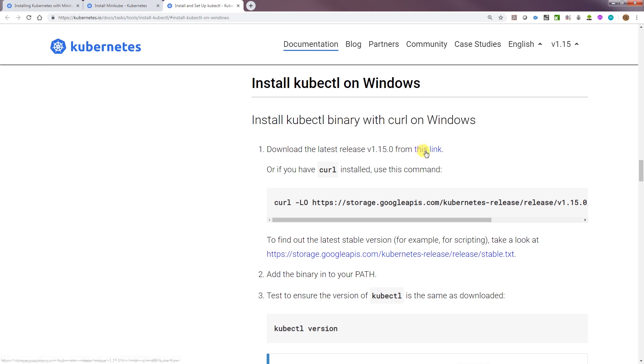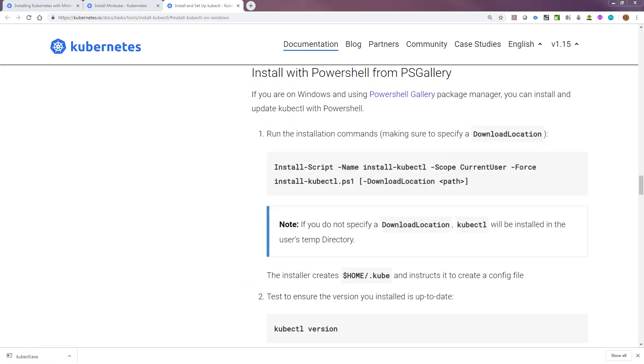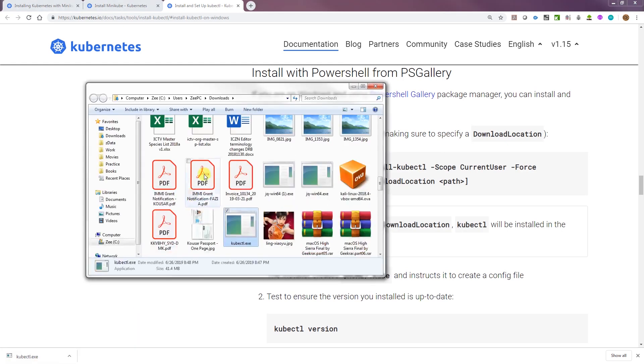It says download the latest one here. It's downloading, so I'll just pause the video and come back. Alright, that's all downloaded. Let's go ahead and put it in a folder.